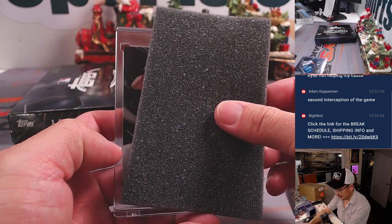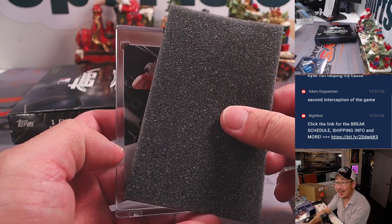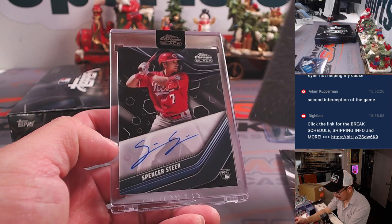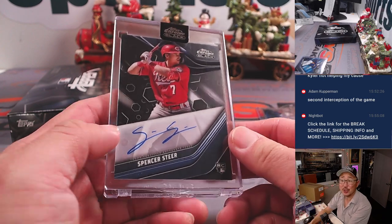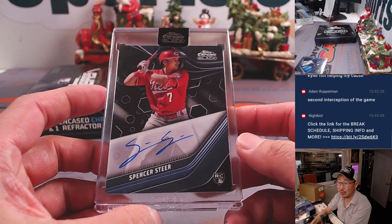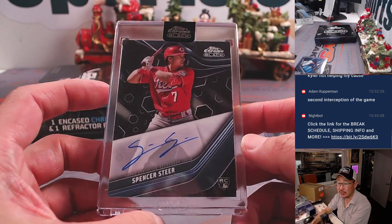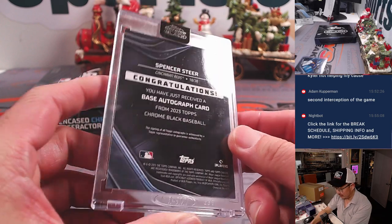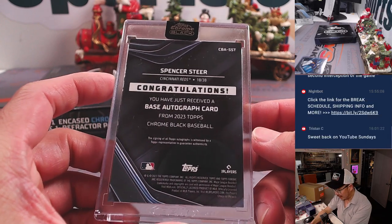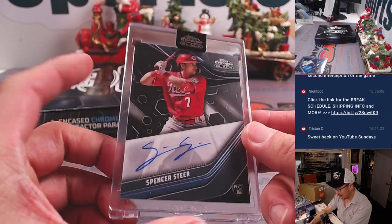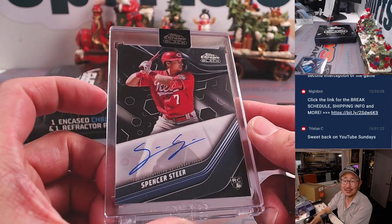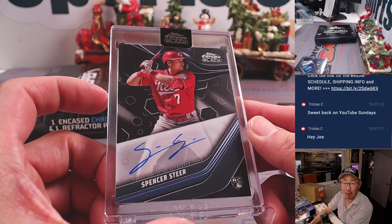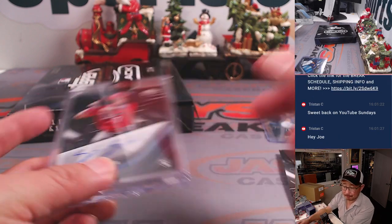It is, looks like a hitter. Red jersey. Spencer Steer. Rookie Auto. Spencer Steer who had a nice season. Cincinnati Reds. Ryan Bartow with that one.